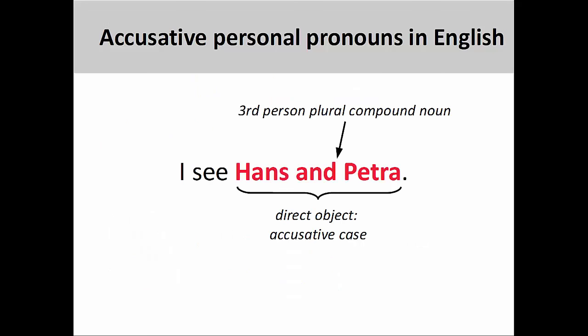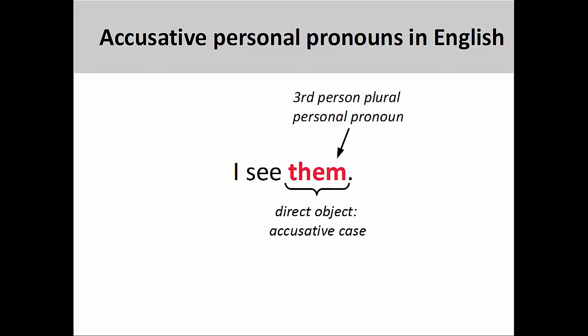As we have seen in an earlier presentation, a personal pronoun is a word that can substitute for a person or a noun. In this sentence, we have a third-person plural compound noun, Hans and Petra. Since the noun is the direct object of the verb, it is in the accusative case. We can replace this compound noun with a personal pronoun. When doing this, it is important to match the number, case, and, when applicable, gender of the pronoun with those of the noun being replaced. That is to say, in this sentence, the personal pronoun must be third-person plural and also in the accusative case.